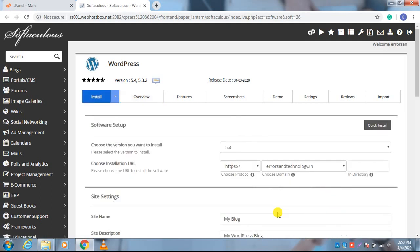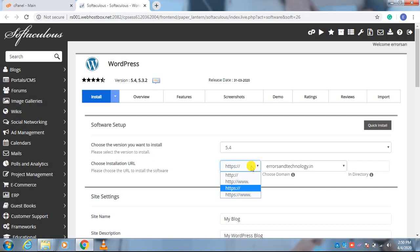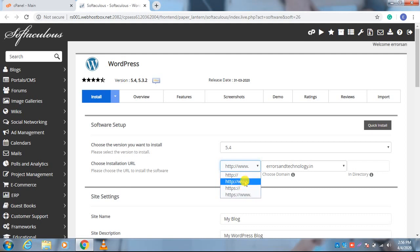After clicking on it, you have to choose the protocol. First, just click on it and select the protocol which you want to keep. If you have the SSL, then you can choose the HTTPS protocol with www. If you don't have the SSL, then you can choose the HTTP with the www protocol.